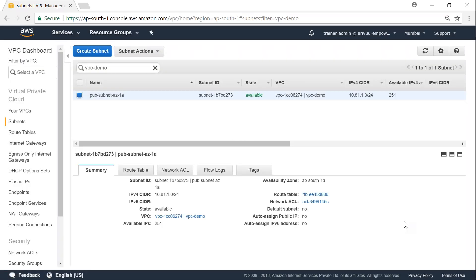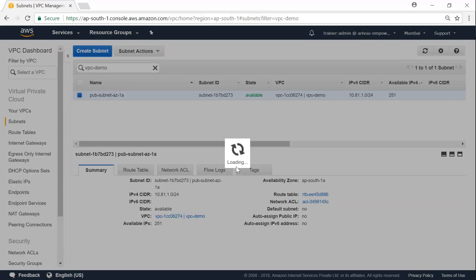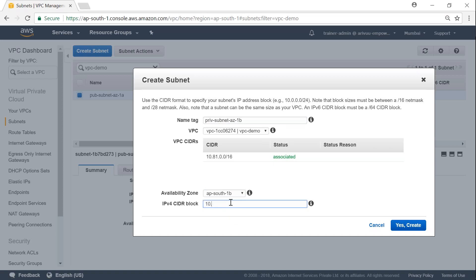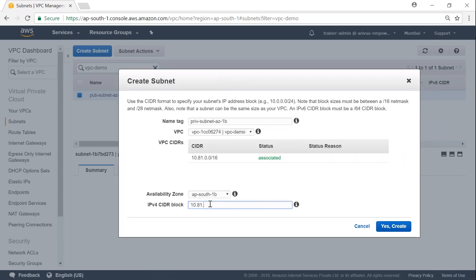In total my VPC has about 65,000 IP addresses, but I've created a small subnet providing about 251 usable IP addresses in the public subnet. Now I'm going to create one more subnet called 'private subnet'. Just because I'm calling it private doesn't mean it is private — it depends on where I attach the internet gateway. So 1b goes into availability zone 1b with CIDR block 10.81.2.0/24.